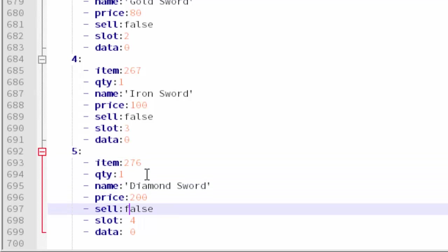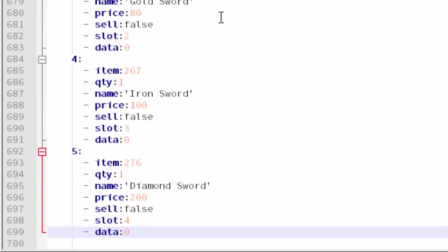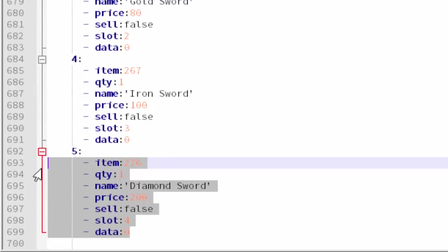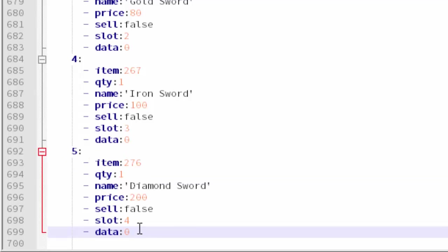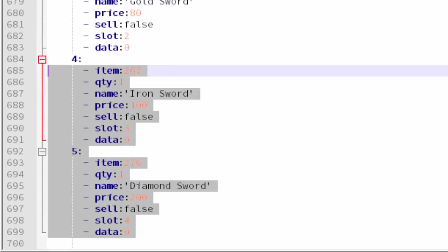After that, just save your settings and restart your server. Also, I don't know why I keep forgetting the smallest things to tell you guys, but another thing is if there's no data value, make sure to put zero. After that, just save your settings and restart your server.